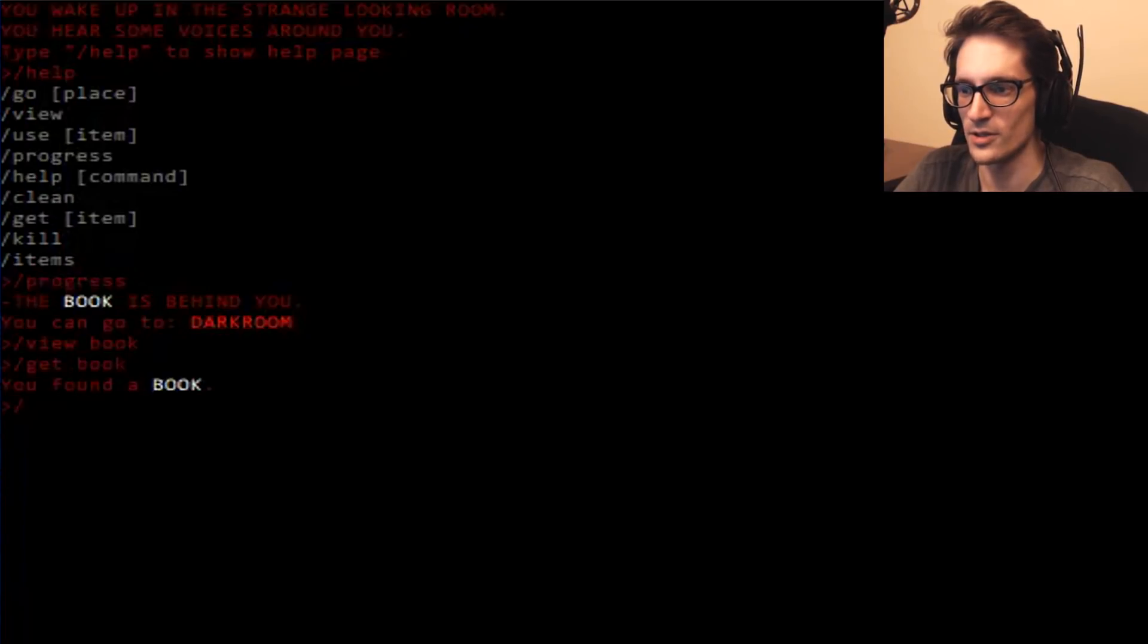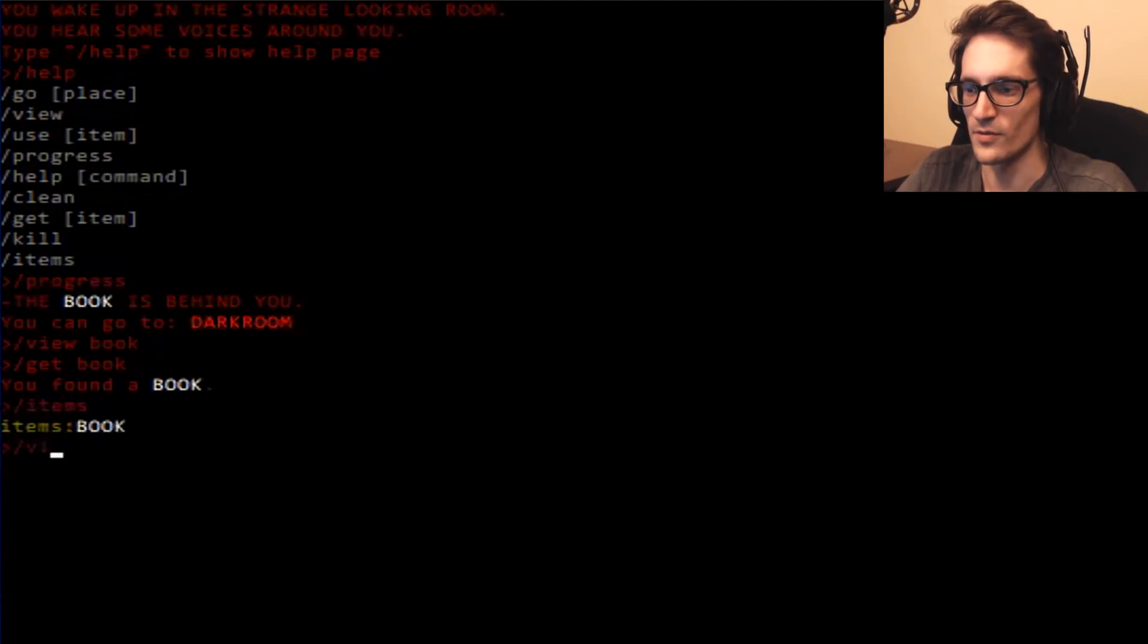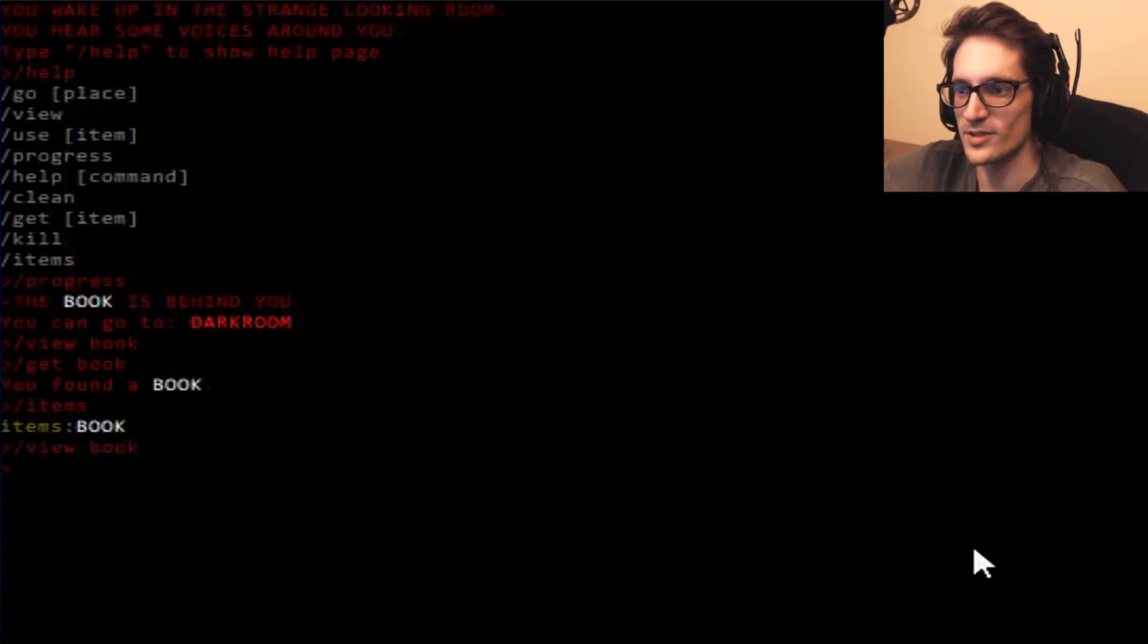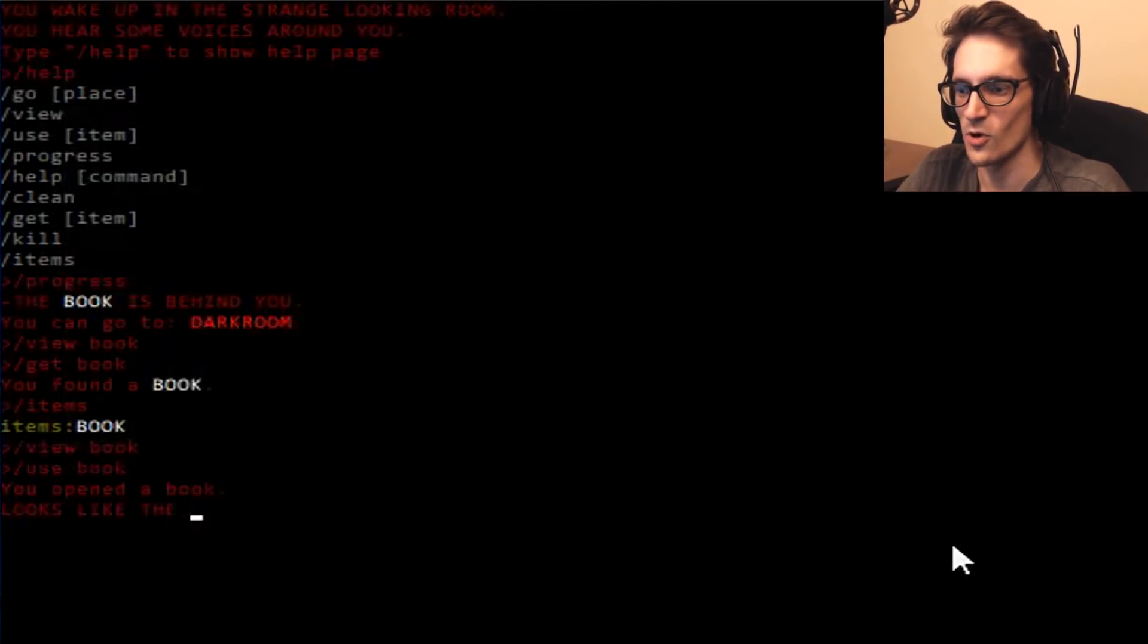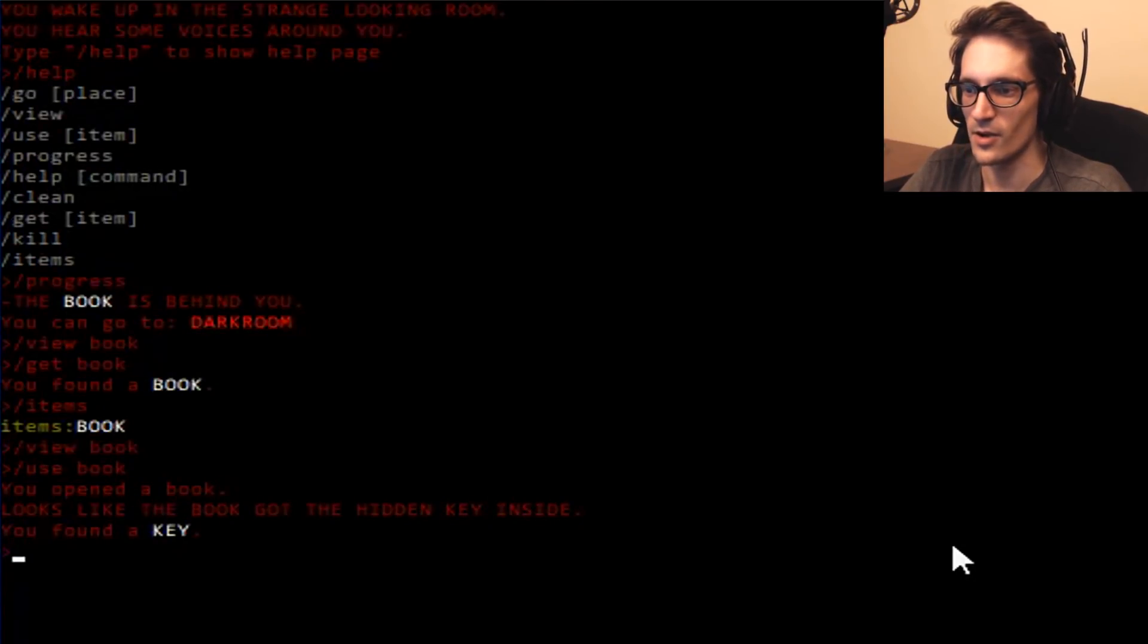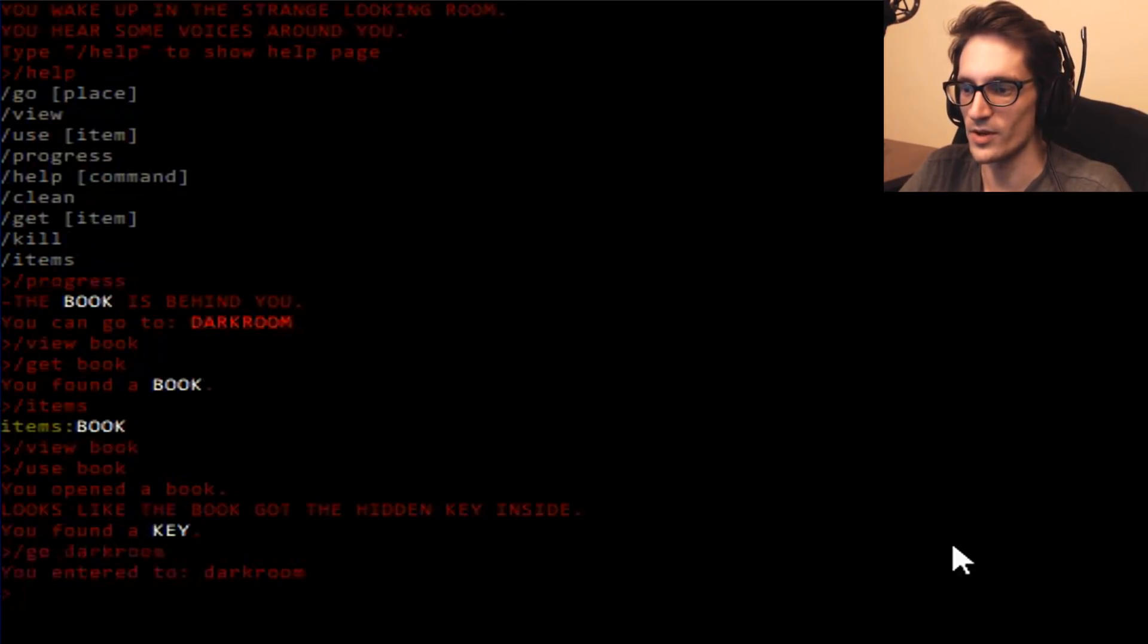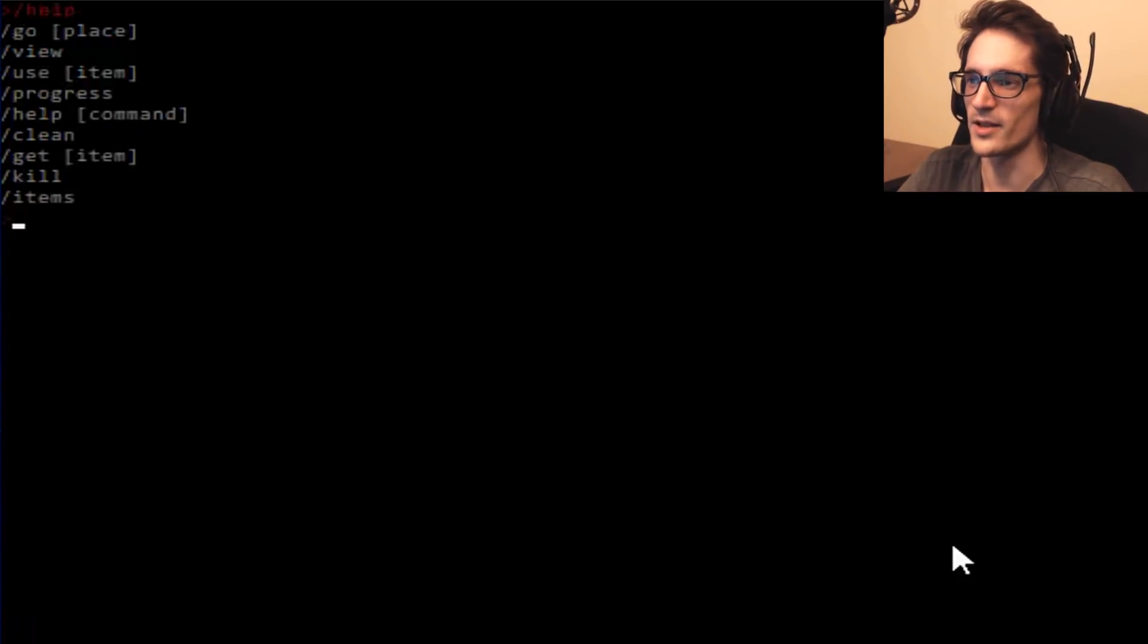You found a book! Items. I have a book. View book. Okay, that's not looking at the book. Use book. You opened the book. Looks like the book got the hidden key inside. Oh! You found key. Go dark room. You entered the dark room. Progress! Wait, what the fuck's clean? Clean! Ah! Okay, it cleans the whole thing.